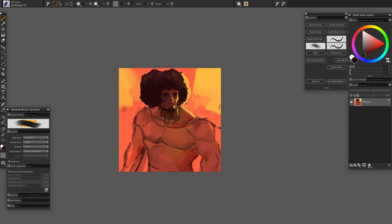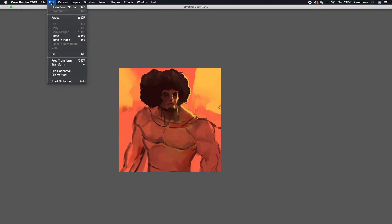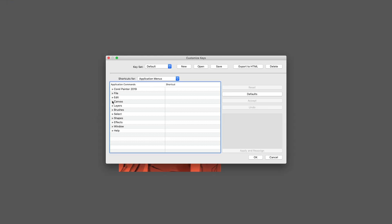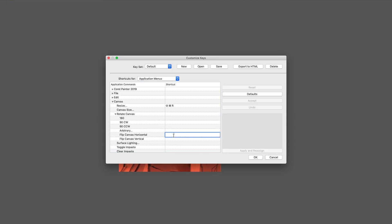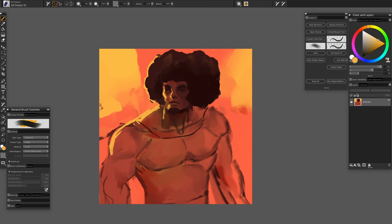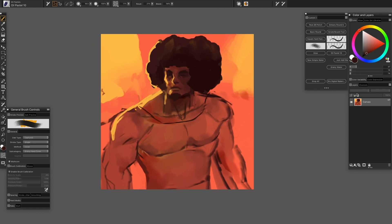Anyway guys, let's talk about the topic at hand, which is Corel Painter versus Photoshop, the pros and cons of both. I'm just going to do it in a rapid fire sense, because I recorded this video four times and that's the best way to kind of do this.